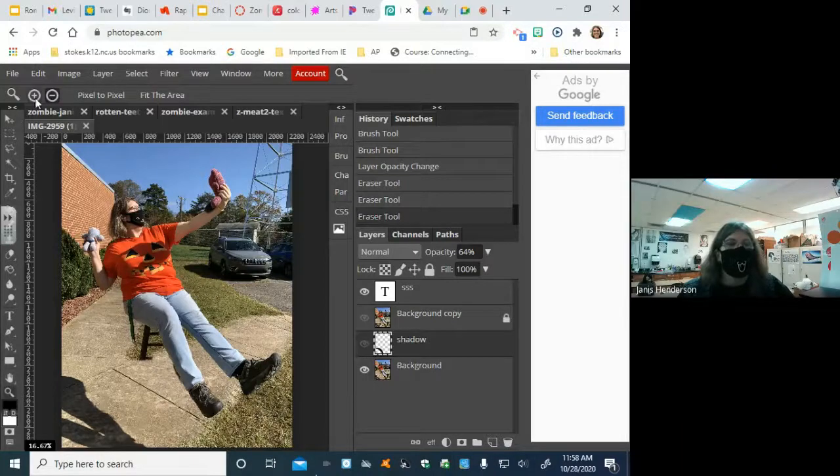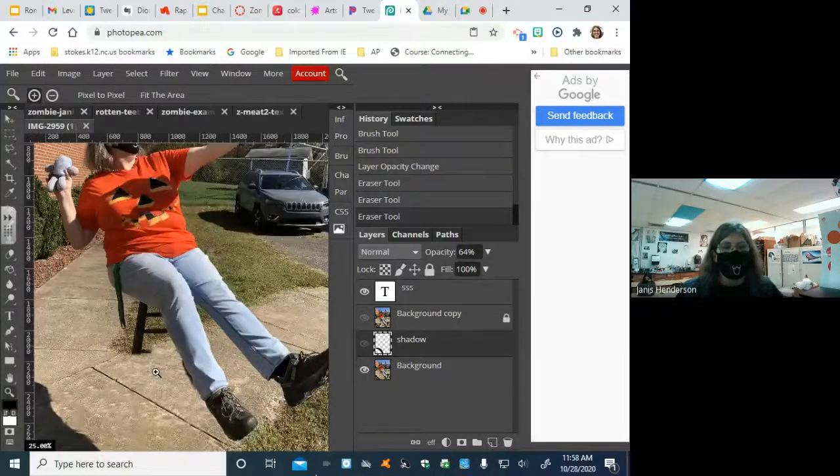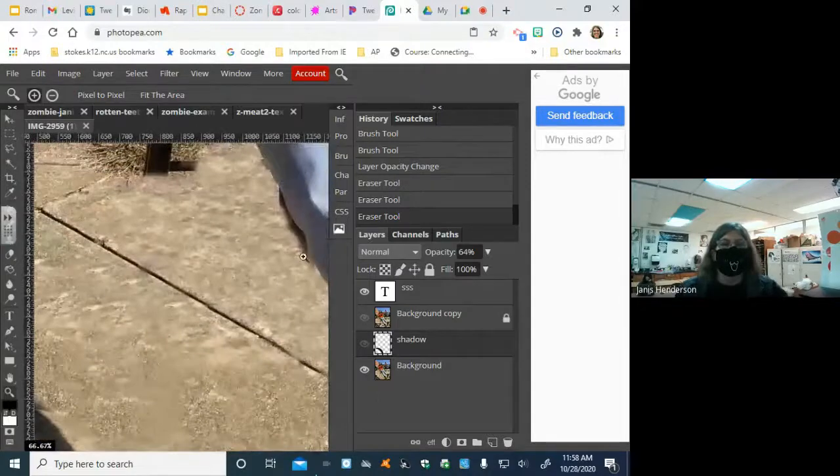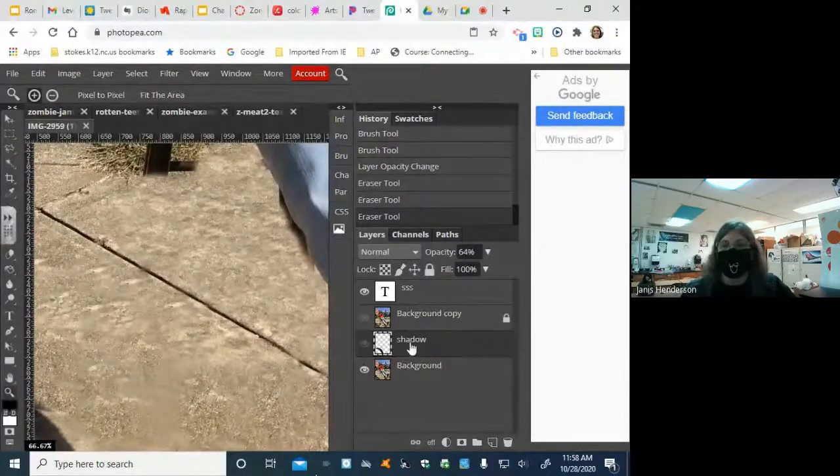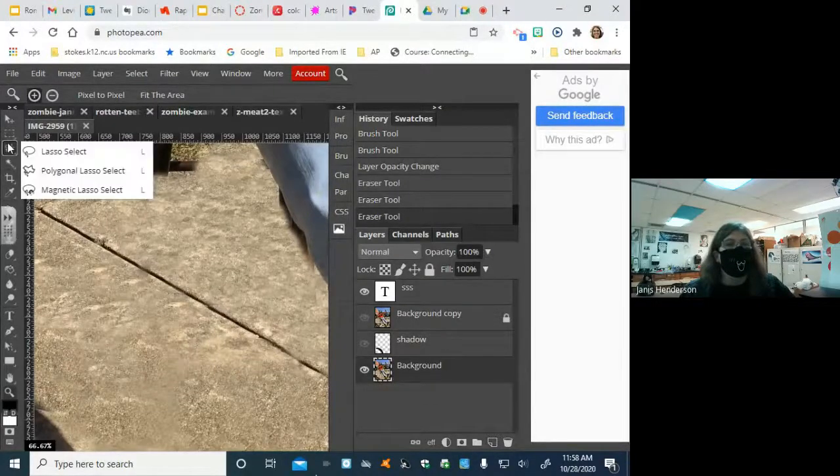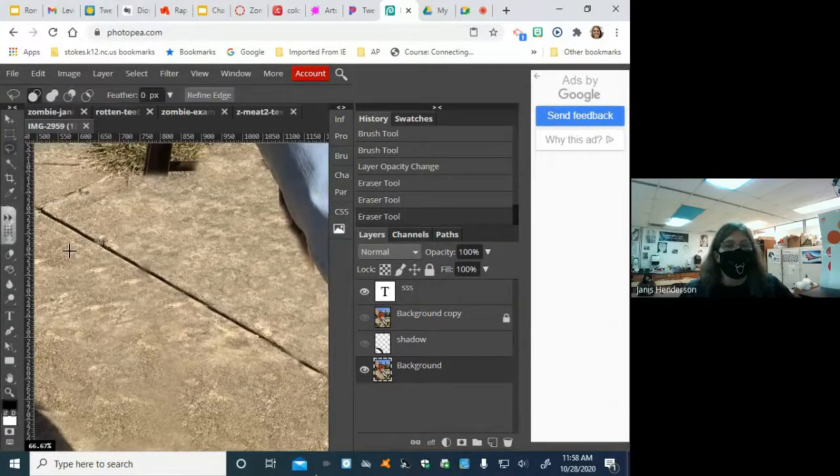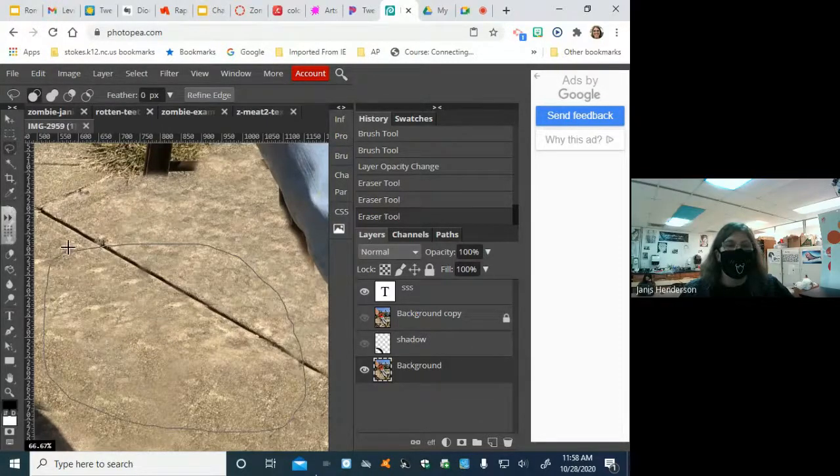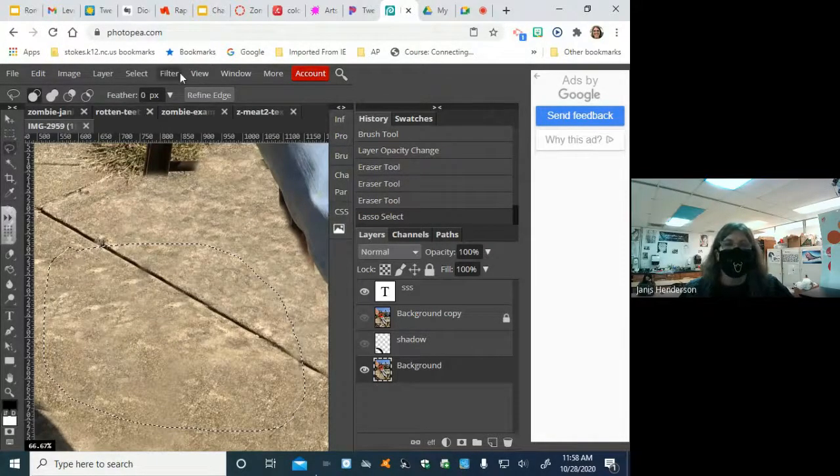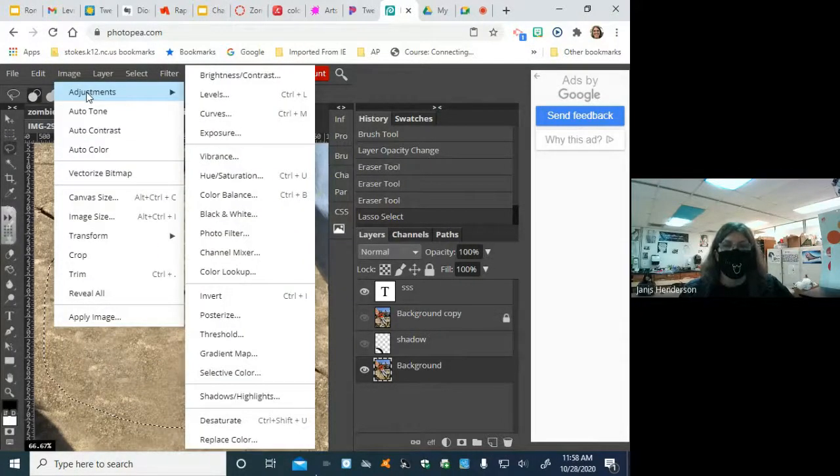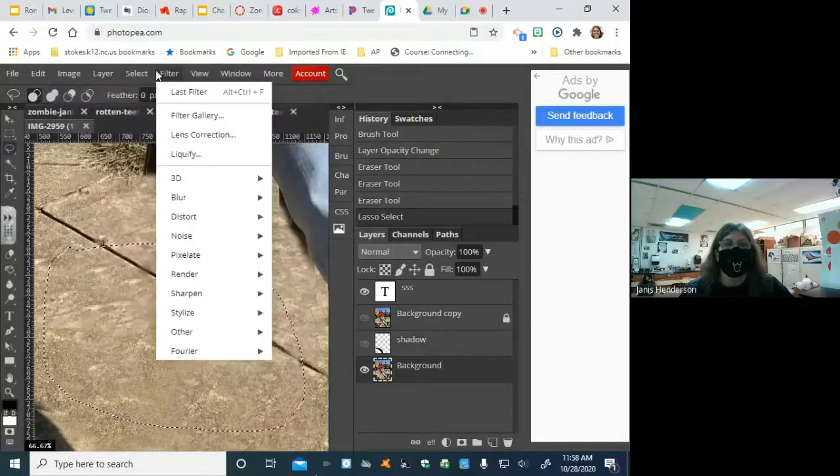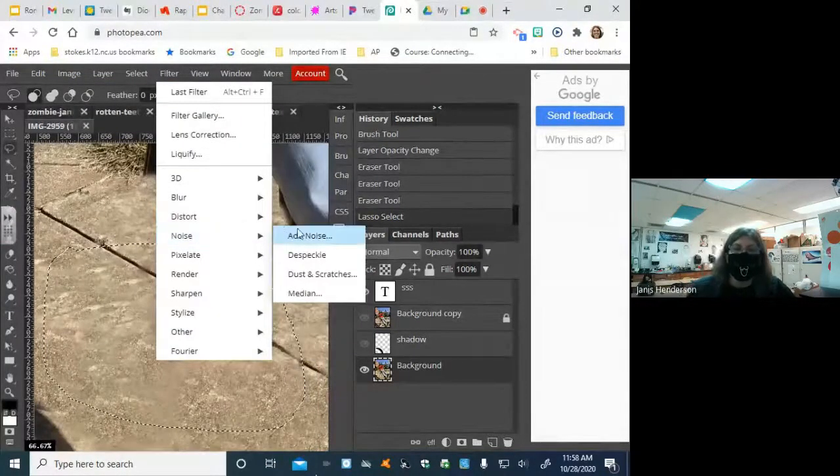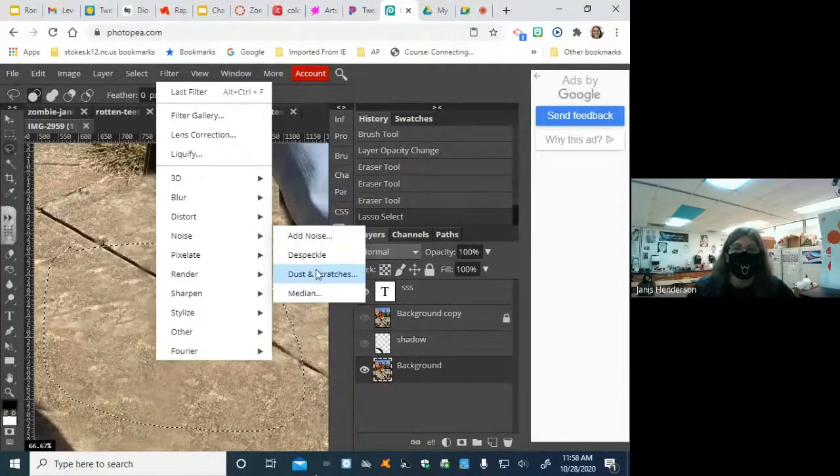All right. Let me talk to you guys really quickly about dust and scratches. I don't know if I necessarily need it here, but it is a tool that's available to you. If you say you have an area, and it's just, it's just not looking right. You can, is it adjustments, dust and scratches, or is it a filter? Noise. All right. So, we can add noise or do dust and scratches.